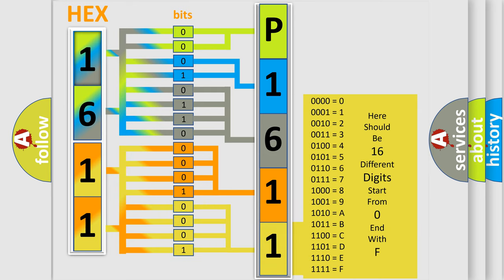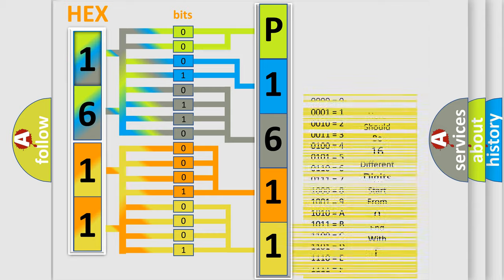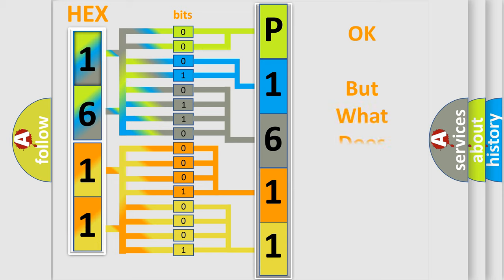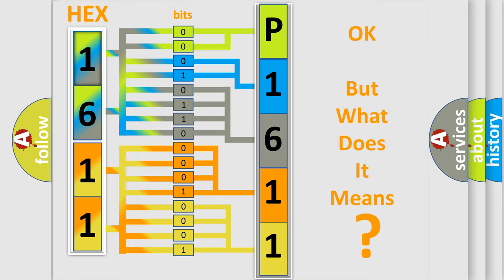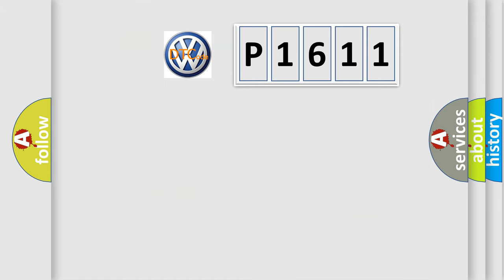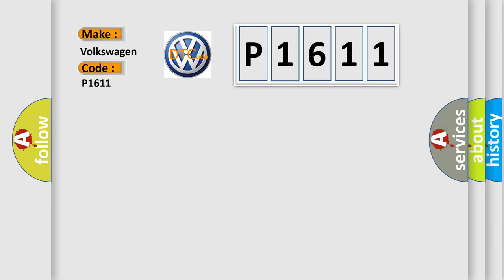We now know in what way the diagnostic tool translates the received information into a more comprehensible format. The number itself does not make sense to us if we cannot assign information about what it actually expresses. So, what does the diagnostic trouble code P1611 interpret specifically for Volkswagen car manufacturers?